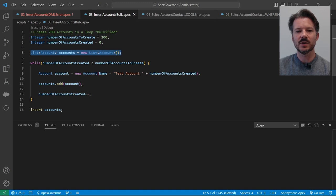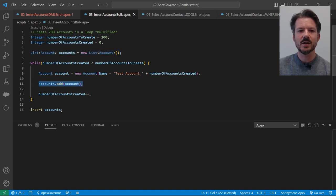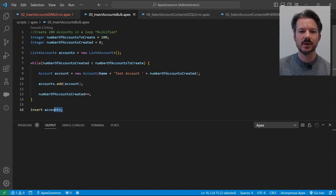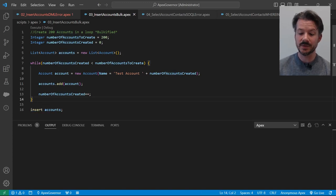So instead of running insert account right here, we're going to add that account to an accounts list. And then after the loop is run, we're going to insert the entirety of the list. So let's run this and see what it looks like.